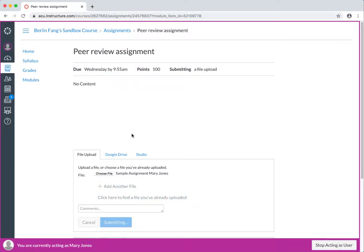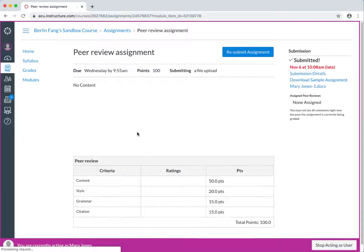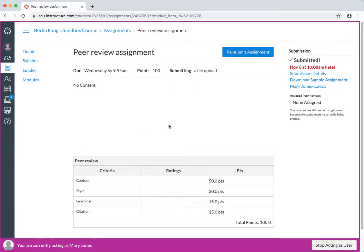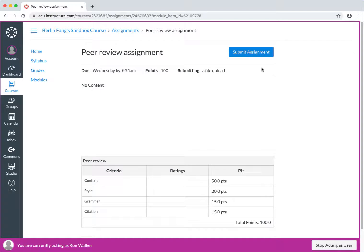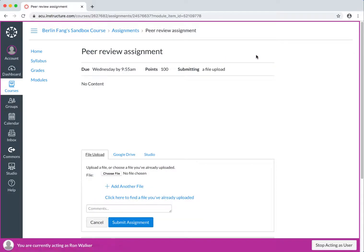OK, this is submitted like any other assignment, so the time hasn't come for peer review, so you are seeing. Similarly, another student, Ron Walker, submit his assignment.